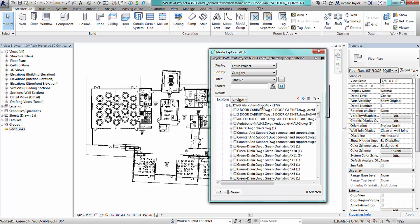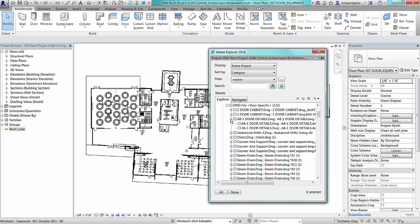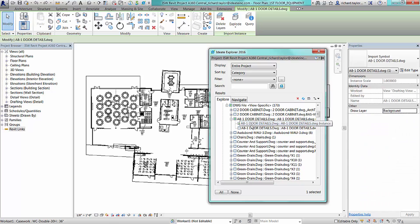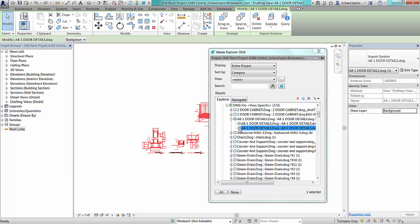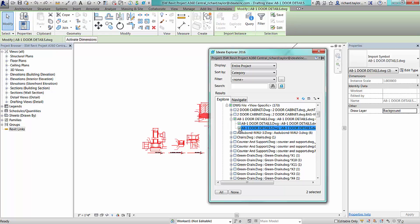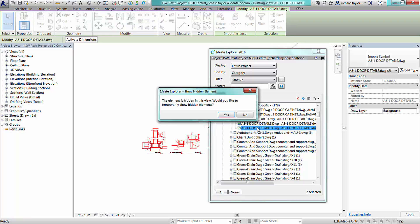Here, you can see that we have 173 CAD import instances that have been imported into a specific view in the Revit project. Some of these may be hidden or unnecessary within our project. Expanding a node will show each individual instance. Double clicking allows you to open up the view.